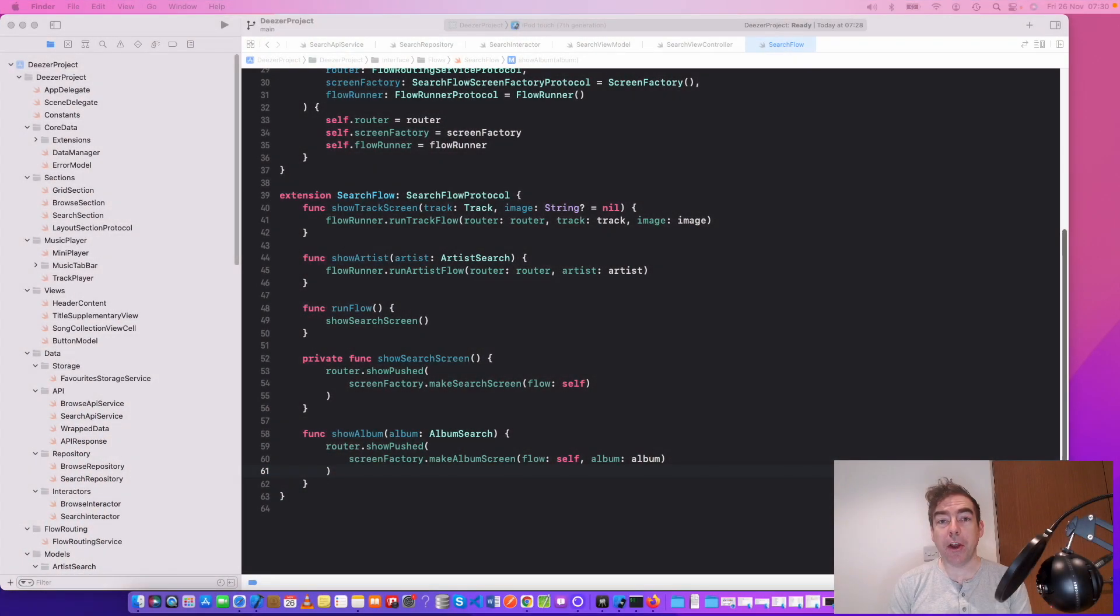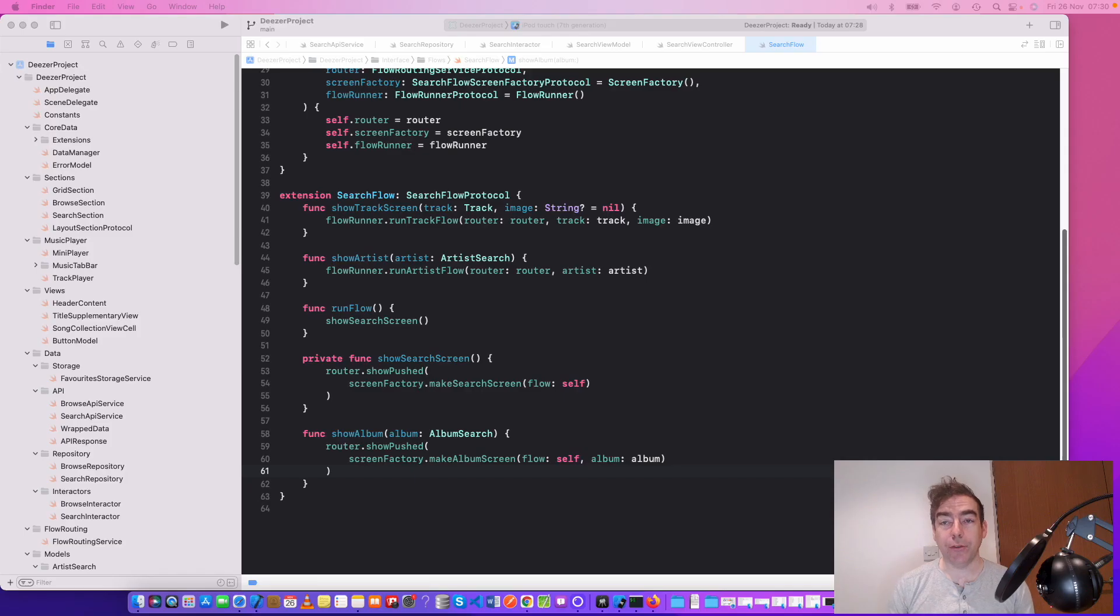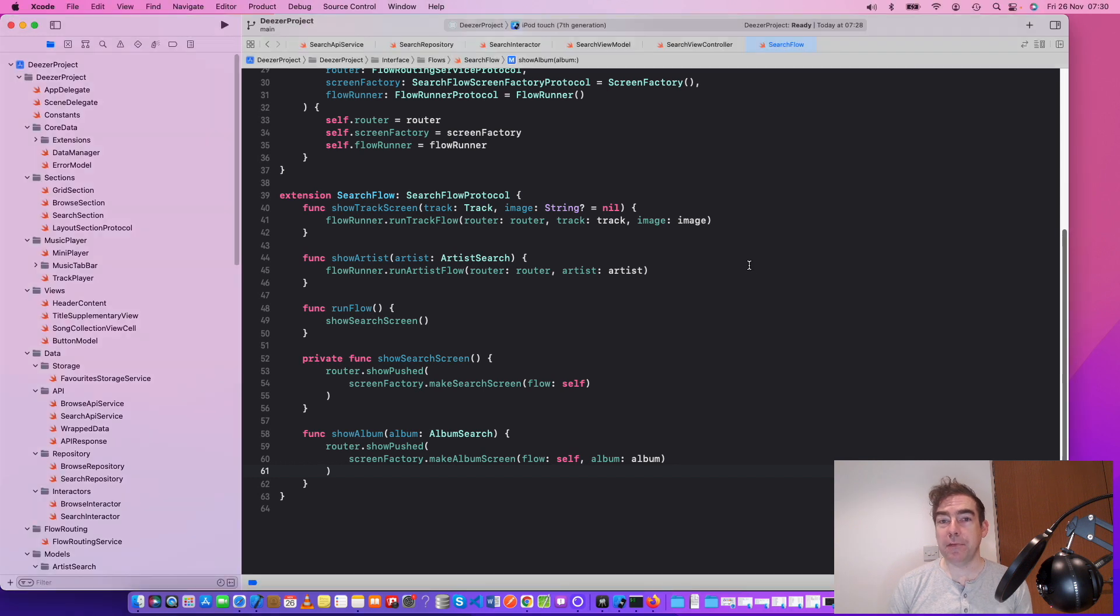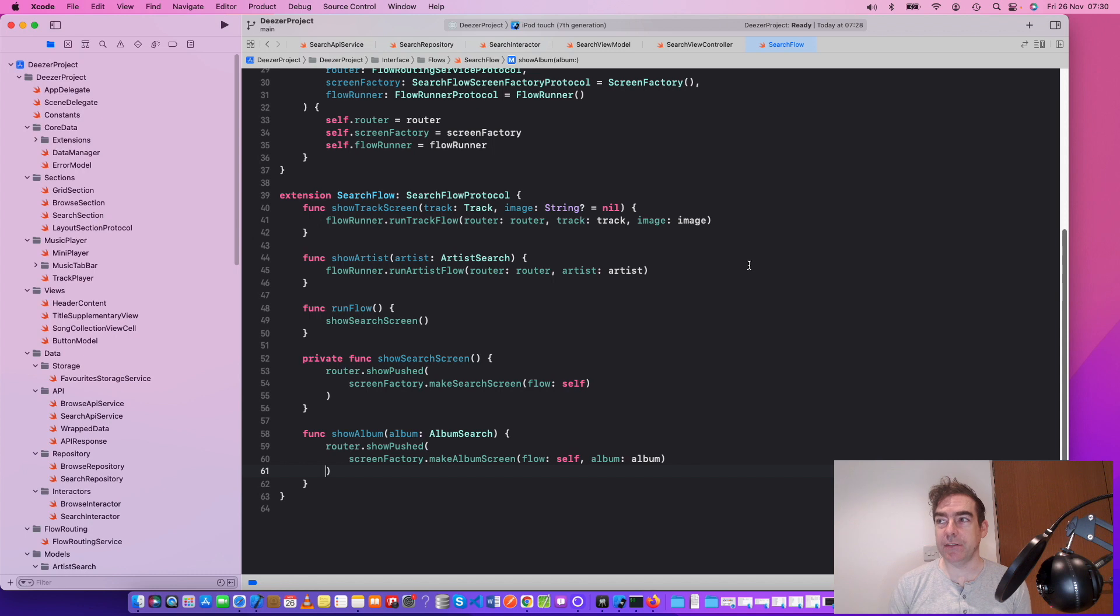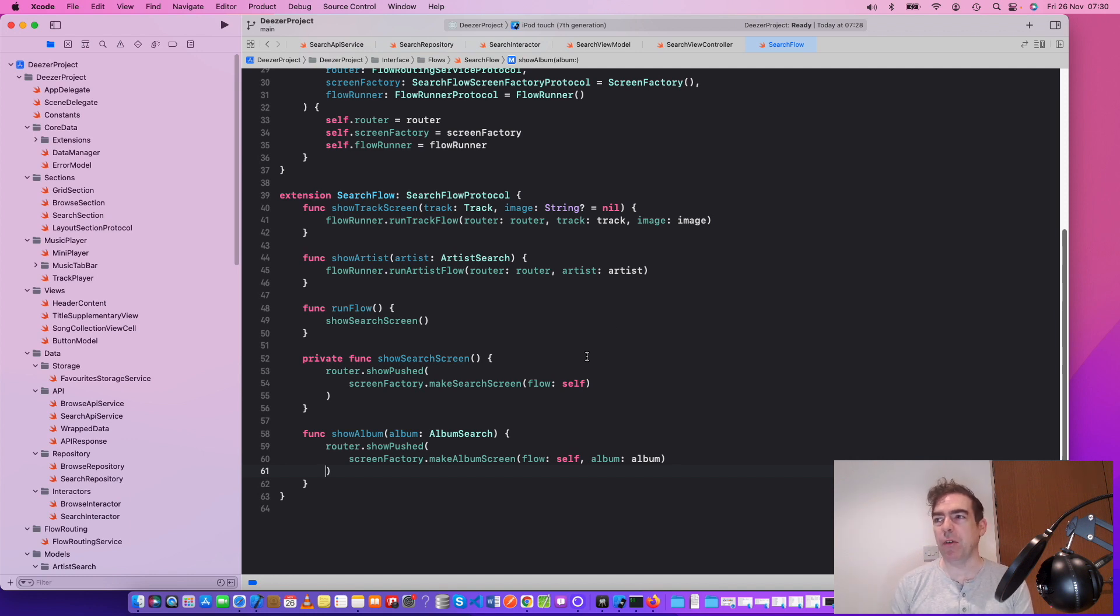So in this video, I want to look at two things. This diagram, which shows the interactor in between the entity and the repository, and also this project, which is kind of a real-life working of a music project. And you can look at the whole project in the repository, but hopefully there's nothing too surprising here. There's a search flow of separated out the screen factory, all this type of thing.